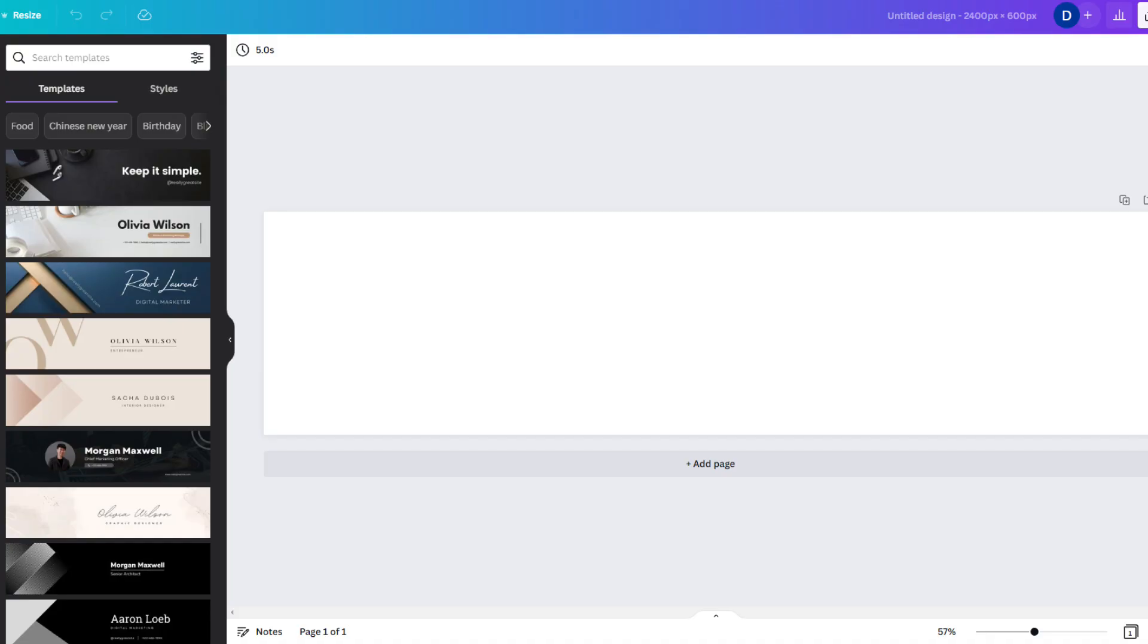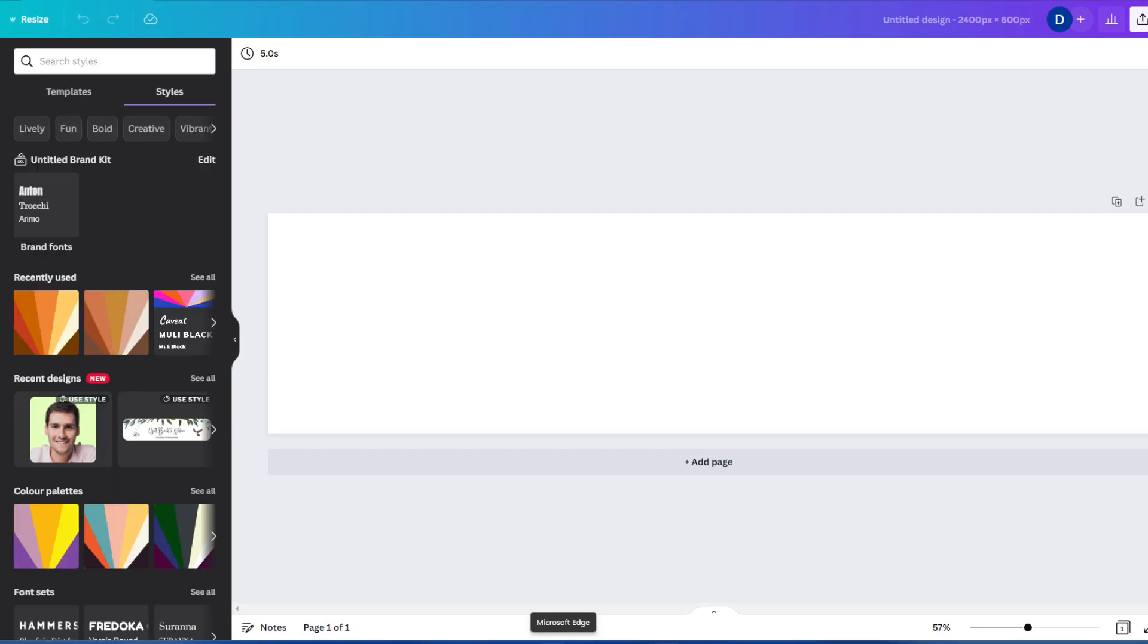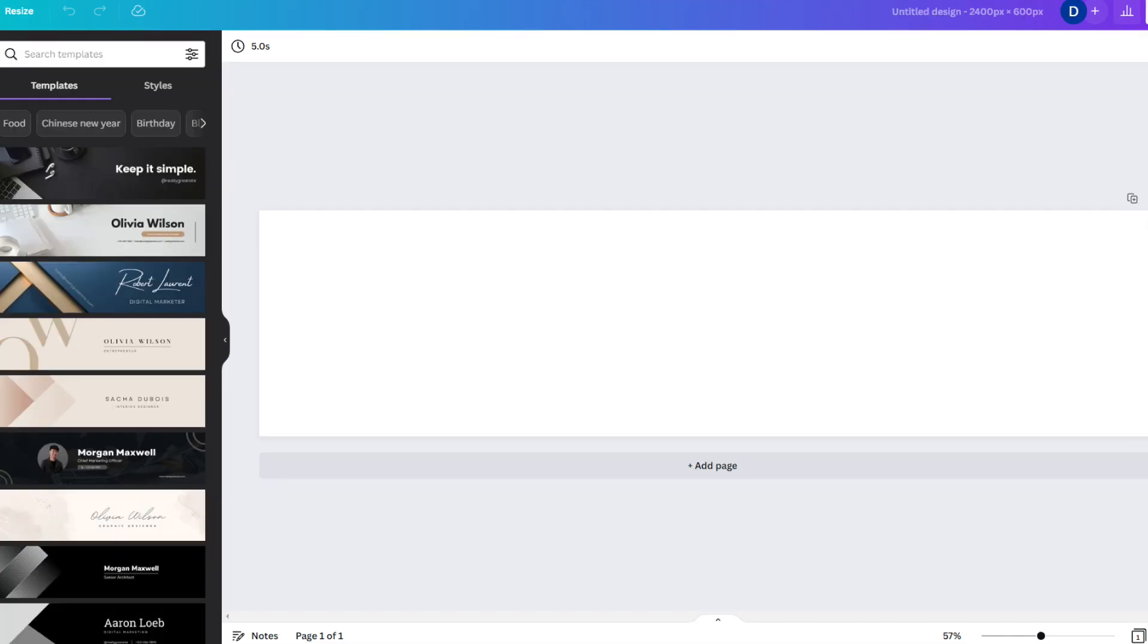A new window will open and you will see Canva has a large number of editable templates for you to consider. There is also a Style tab that contains suggestions on complementary colors and font combinations, which you can use to create a banner from scratch.